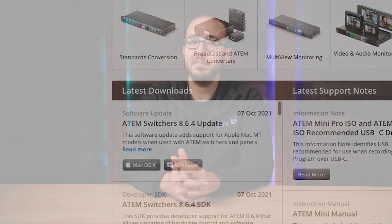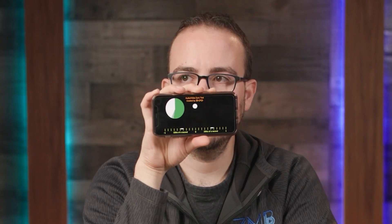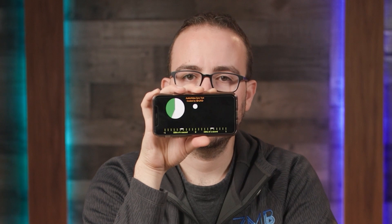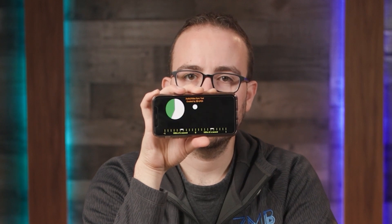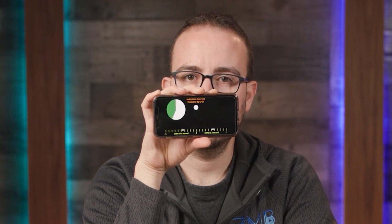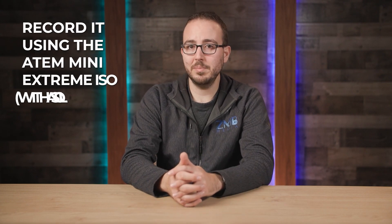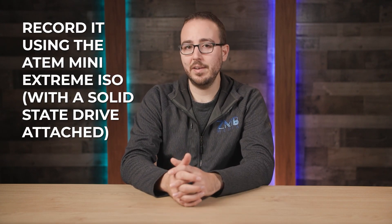Let's start off by running an audio sync test. I'm going to use this one that I found on YouTube and record just a few seconds of this going into my camera. I'll link to the sync test below. Next, record it using the ATEM Mini Extreme ISO with a solid-state drive attached.